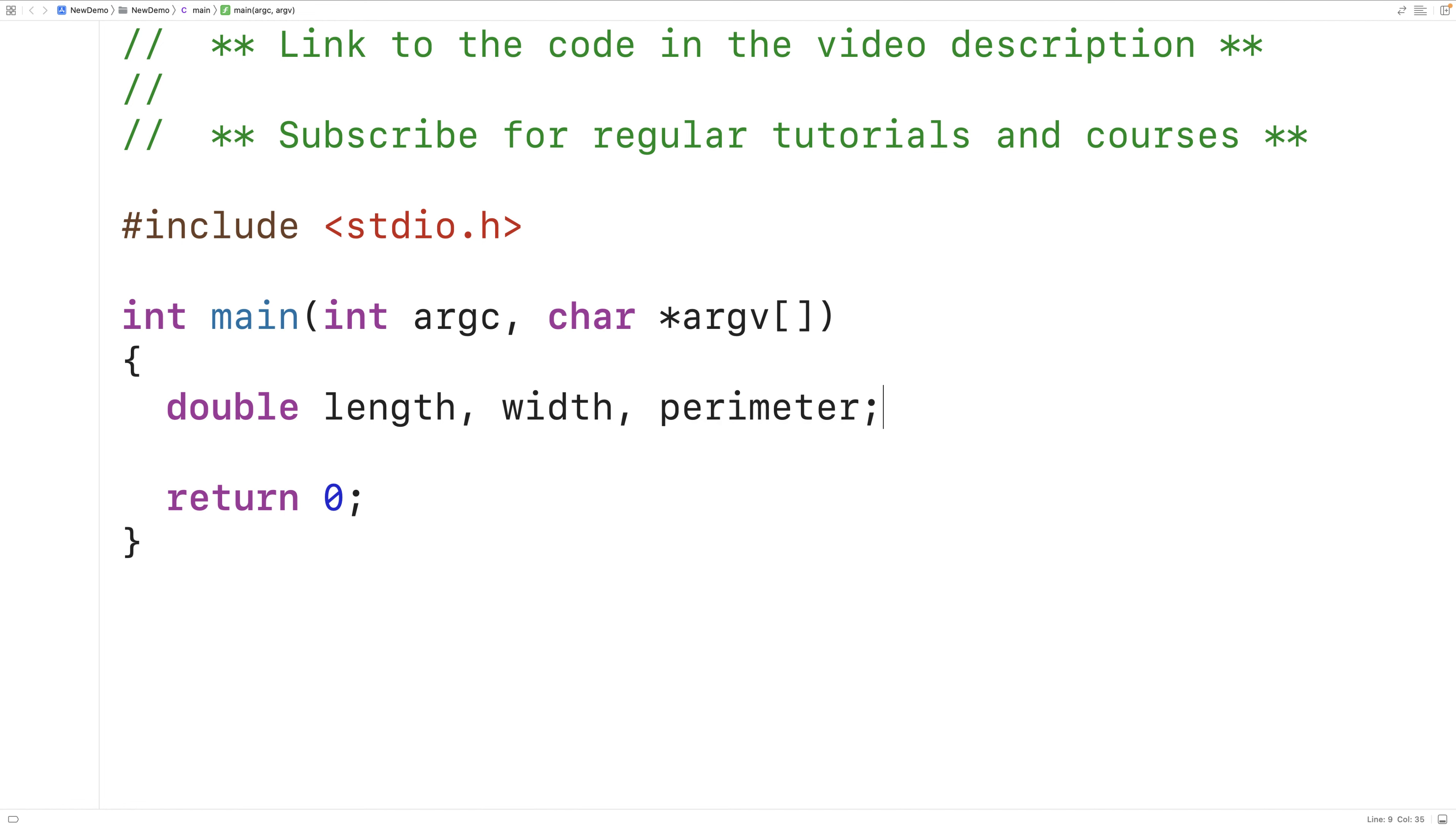And here we've declared three variables of type double, length, width, and perimeter, to store the length, width, and perimeter of the rectangle.